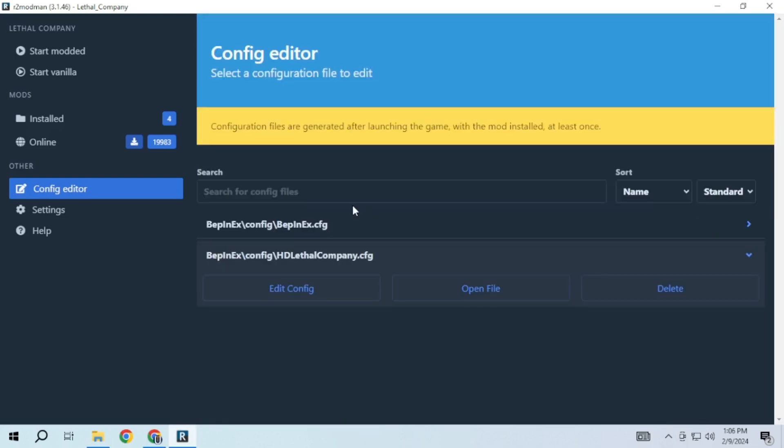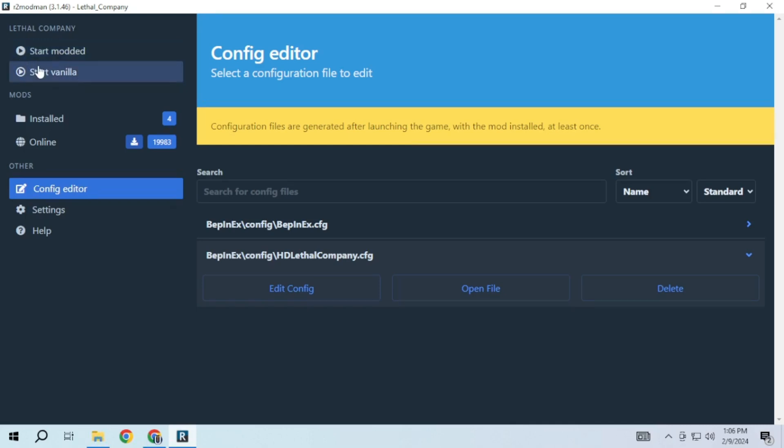After installing your favorite mods and customizing them, click on start modded to play with installed mods. If you wish to play without any mods then click on start vanilla.